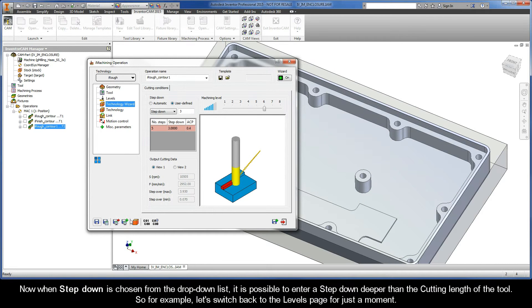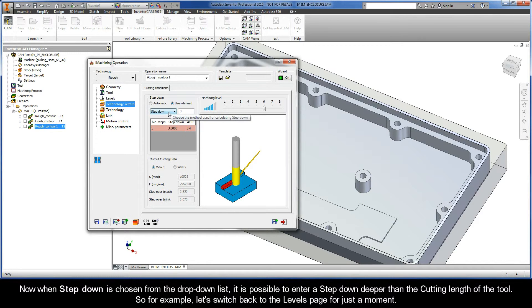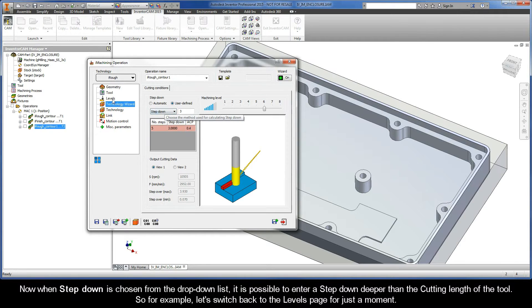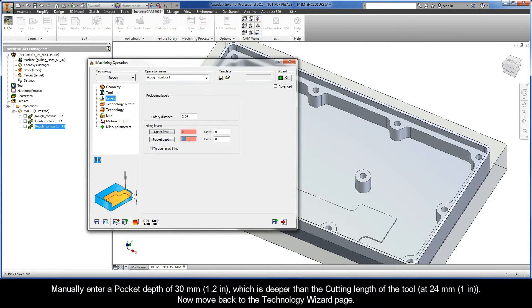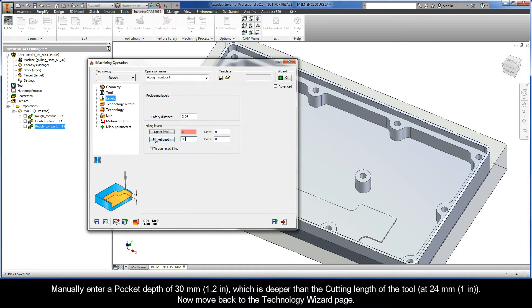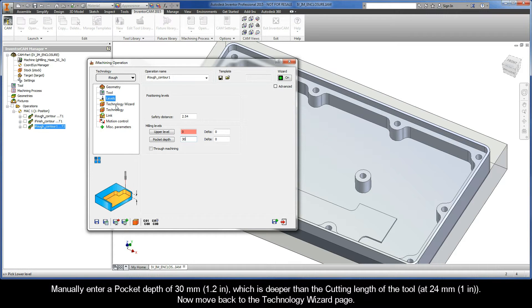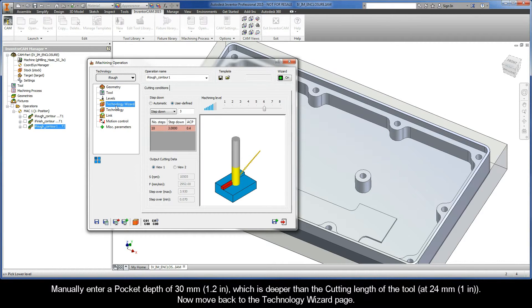Now, when Step Down is chosen from the drop down list, it is possible to enter a step down deeper than the cutting length of the tool. So, for example, let's switch back to the Levels page for just a moment. Manually enter a pocket depth of 30 millimeters, which is deeper than the cutting length of the tool at 24 millimeters. Now, move back to the Technology Wizard page.